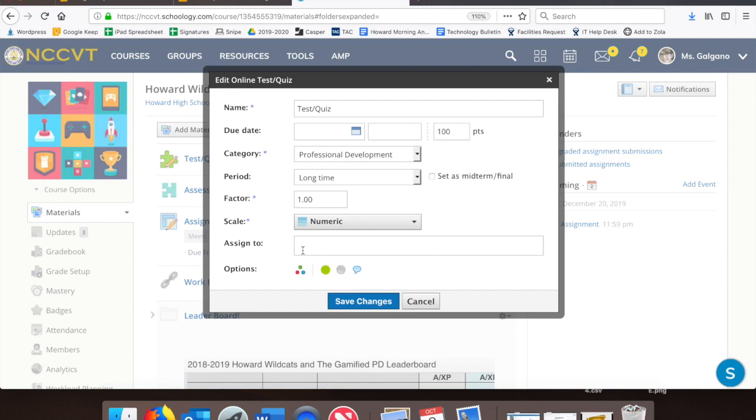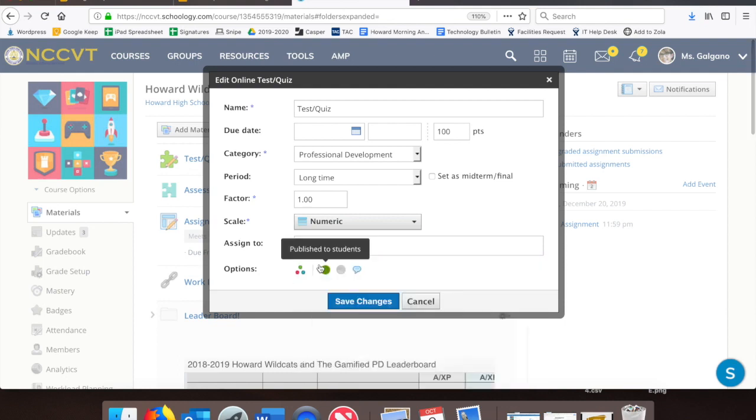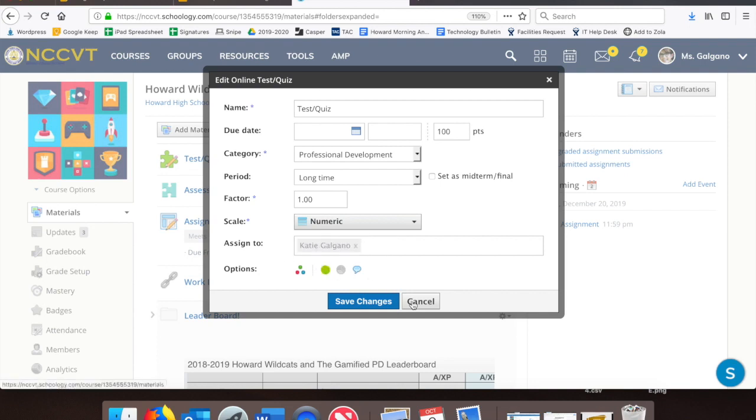That will bring up the Assign To field, where you can type in students' names that you would like to individually assign the test quiz to. Only the students' names you have typed in will be able to see and take the quiz, or see and complete the assignment. This same feature can be utilized on assessments and assignments, but it is not available on discussion boards.